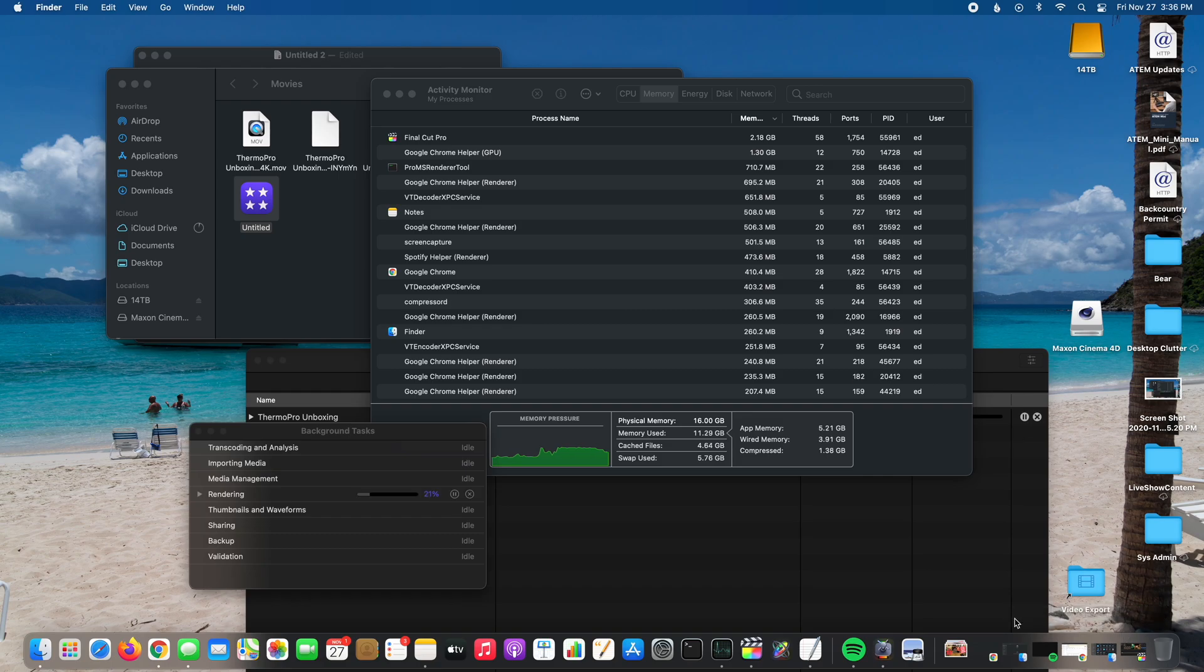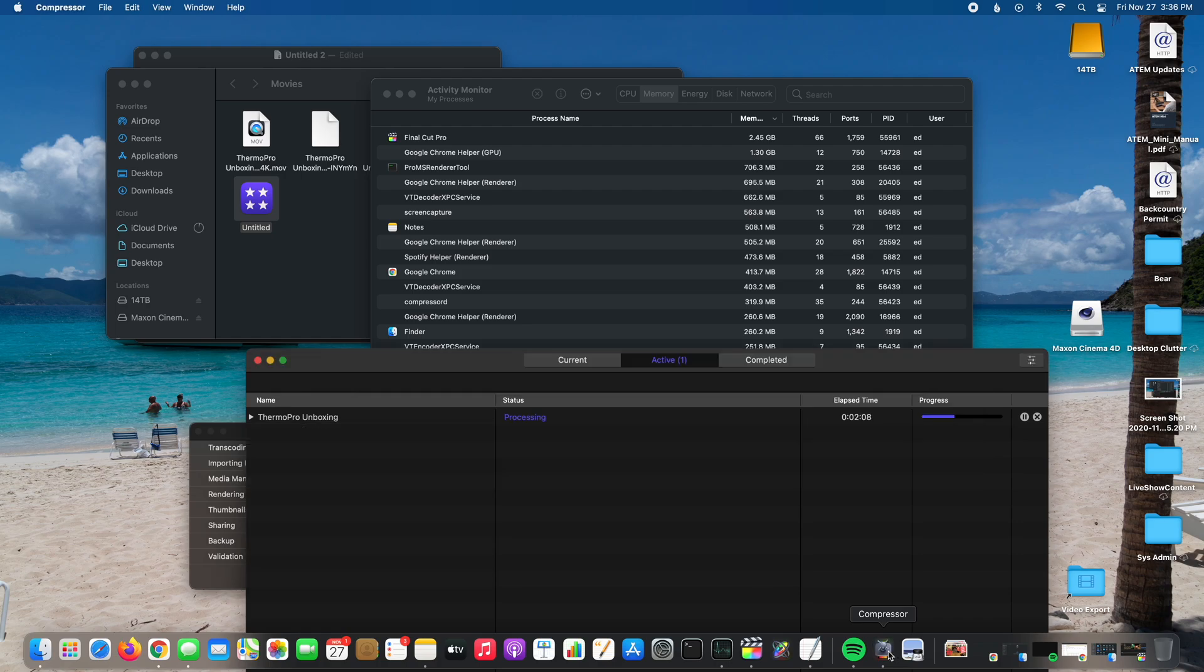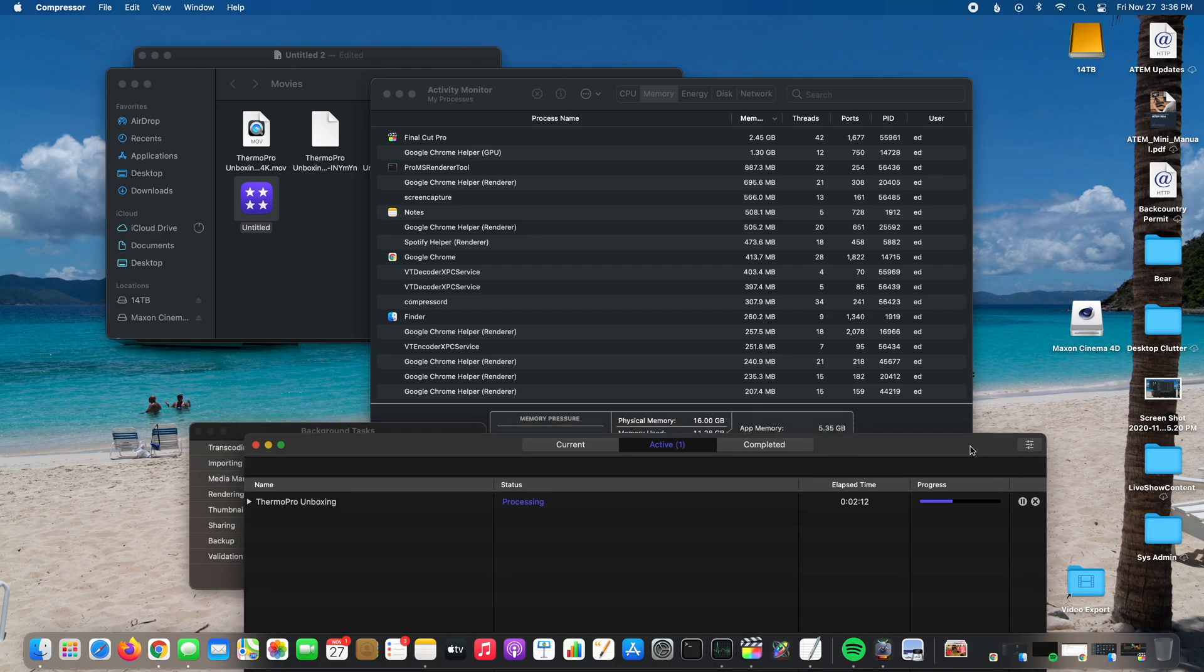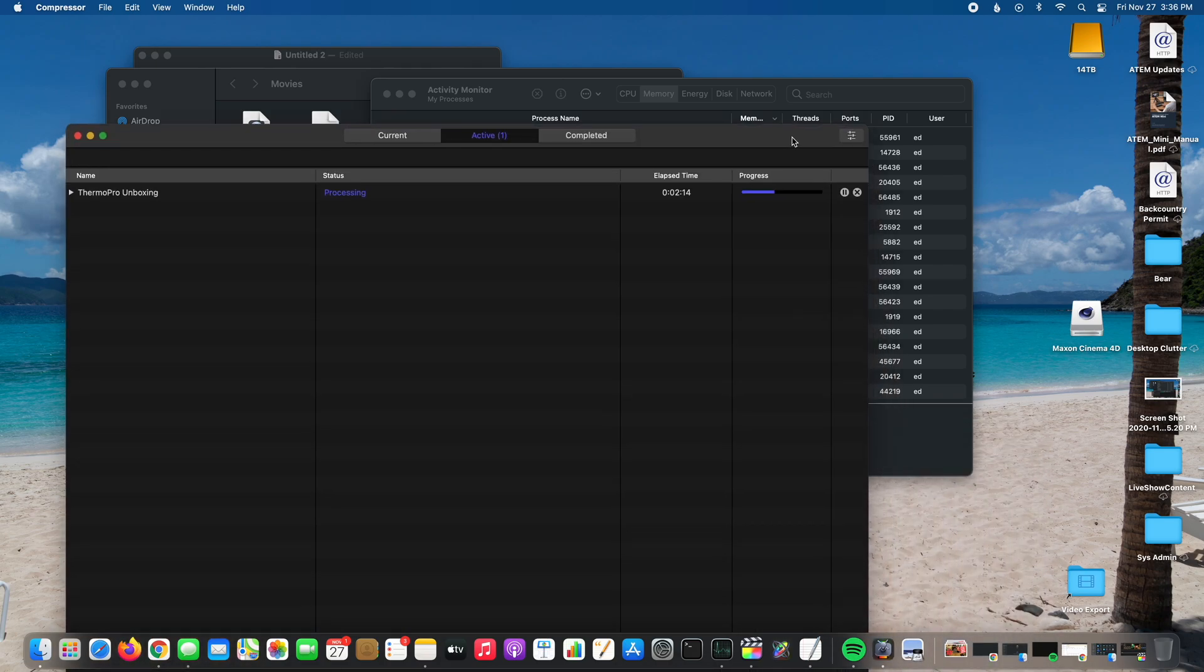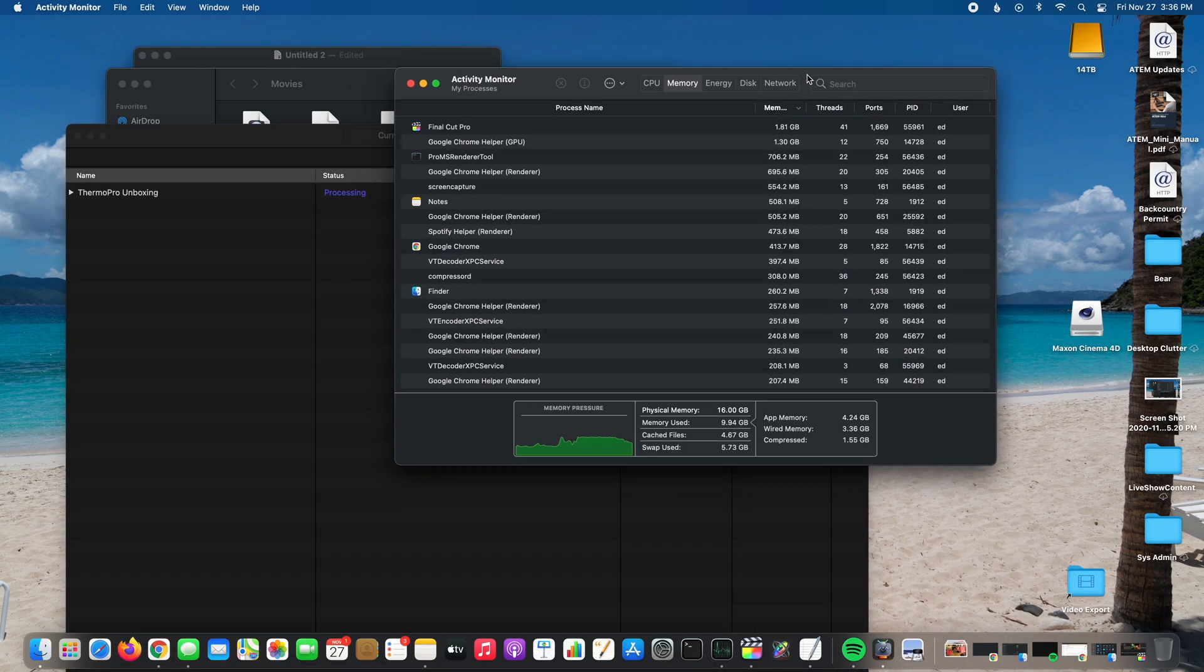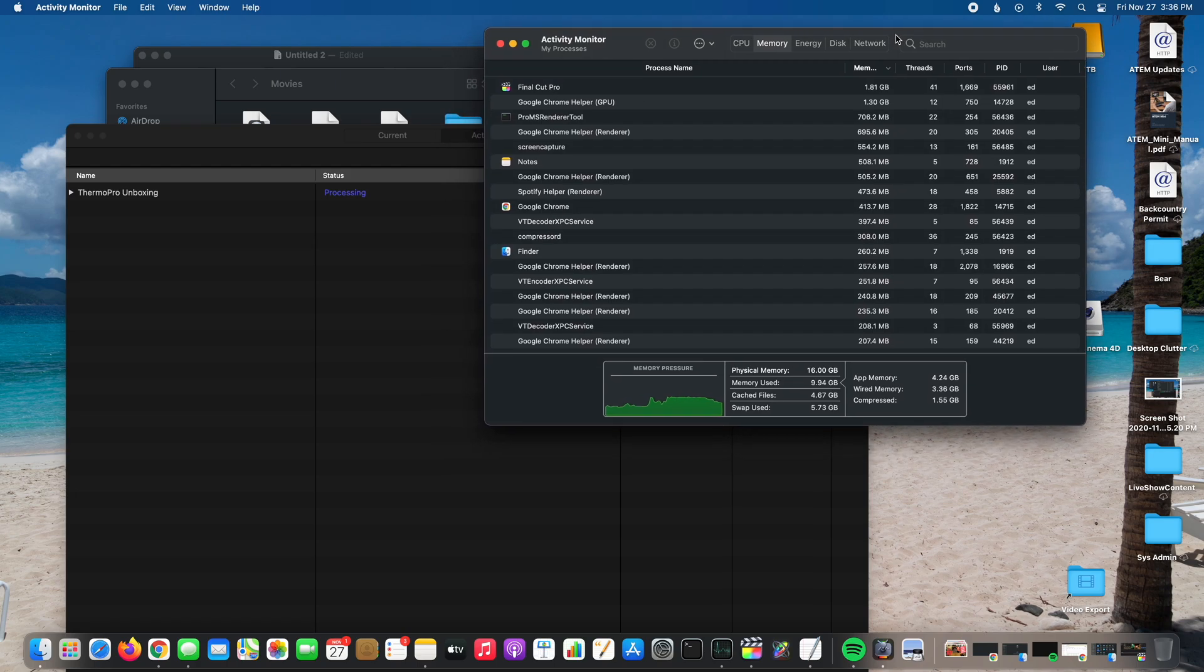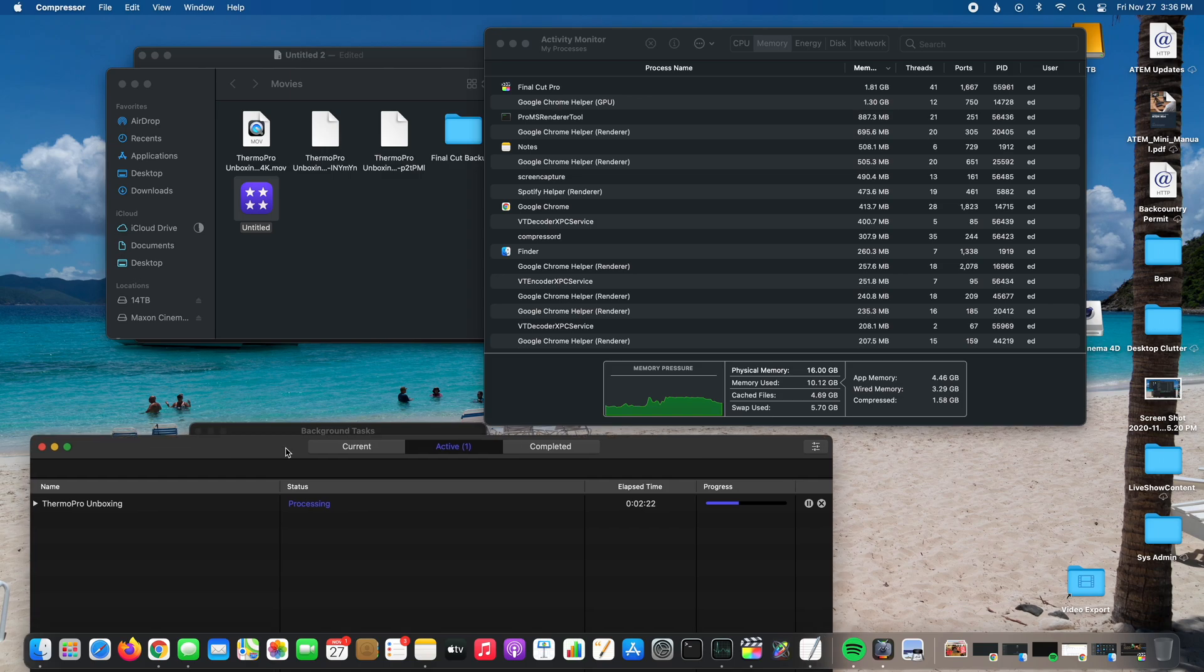And I'm also concurrently exporting by way of Compressor a 4K video project. And as you'll see in my Activity Monitor, there's no tomfoolery or anything like that. This is just my memory. You can see my memory utilization - I'm not getting anywhere close to 16 gigs, which is nice.